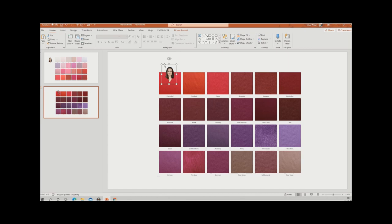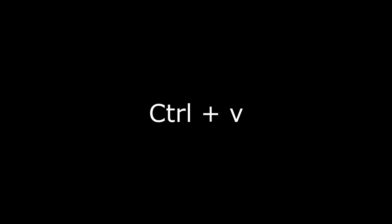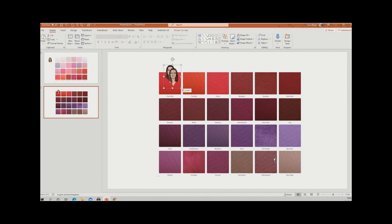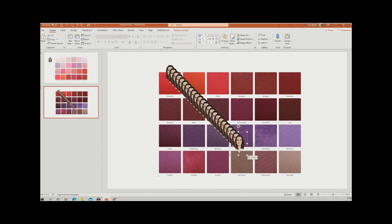Dismiss the design ideas. I'll make myself a little bit smaller — there we go, maybe a little bigger. Now if I right-click and copy, then press Ctrl+V several times — one, two, three, four, five, six — I've got lots of copies and I can see myself simultaneously against all the different colours.